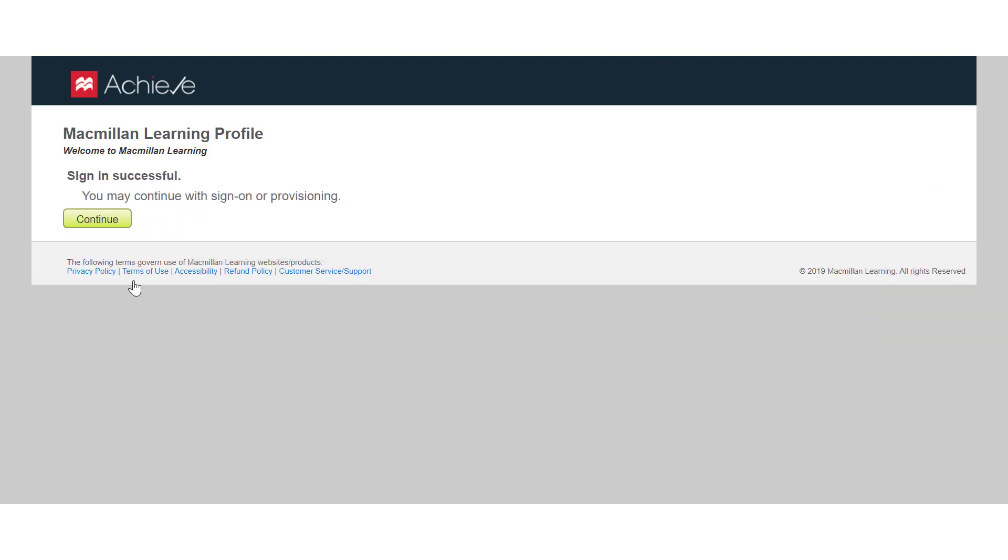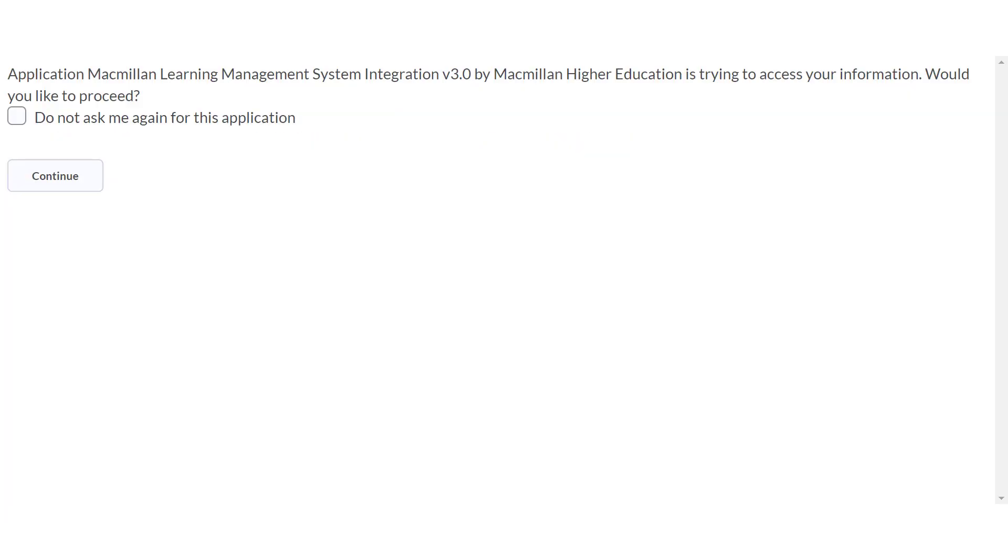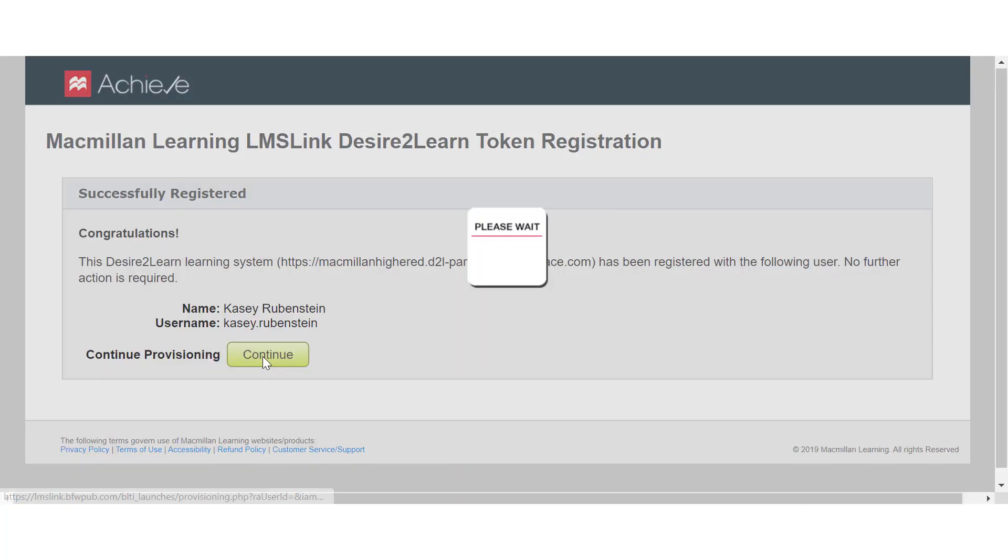Click Continue. Then click Authenticate. If you see this screen, check the box for Do not ask me again for this application and click Continue. Click Continue.